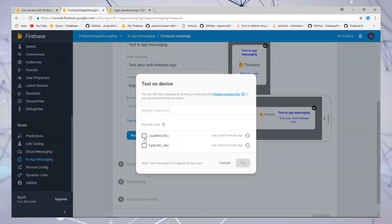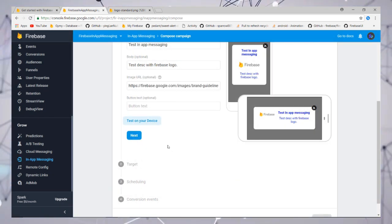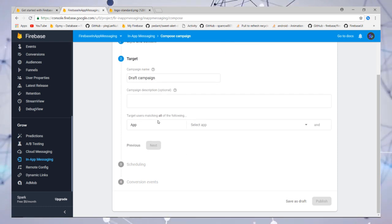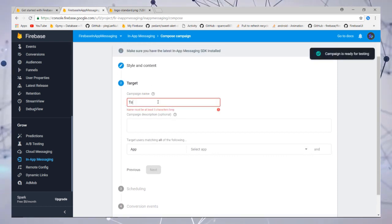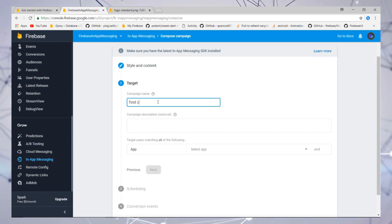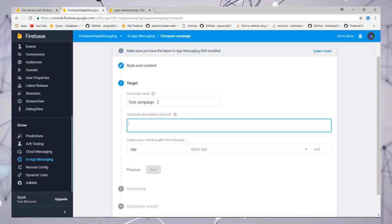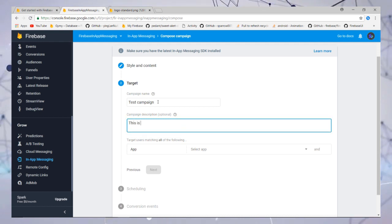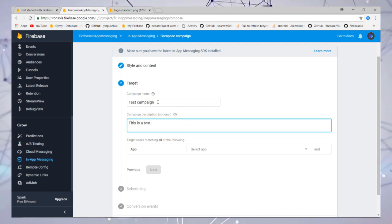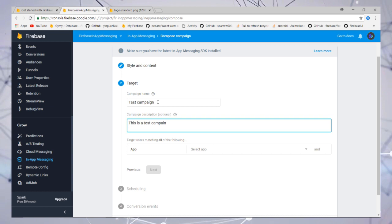Then you need to add the target, meaning your campaign name and campaign description, and then you need to select an application.